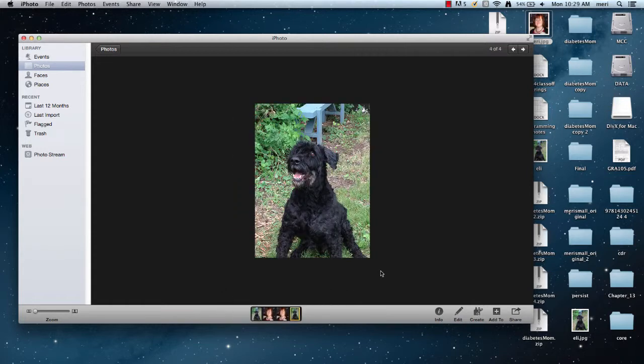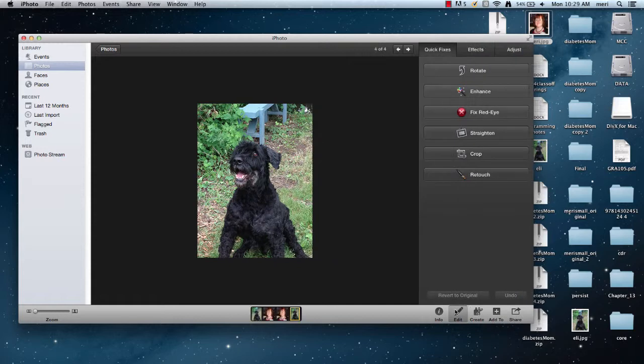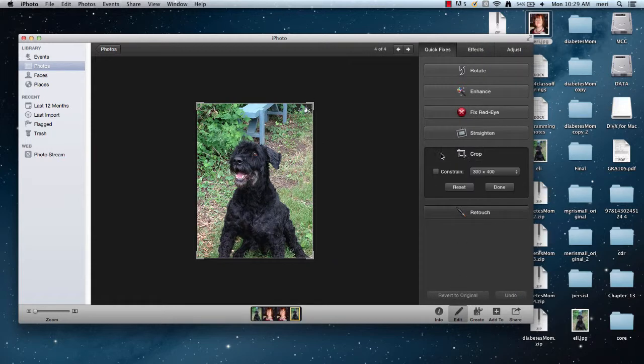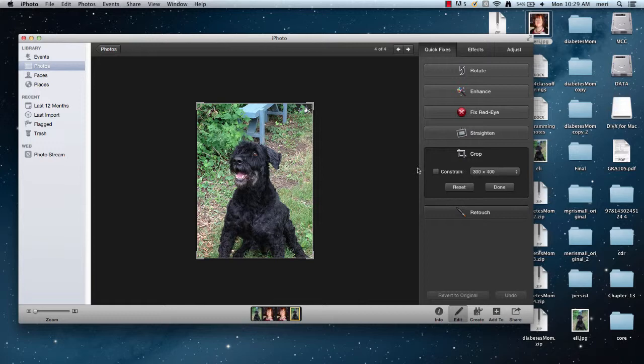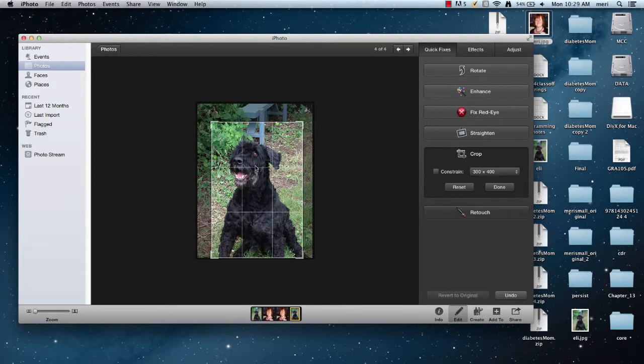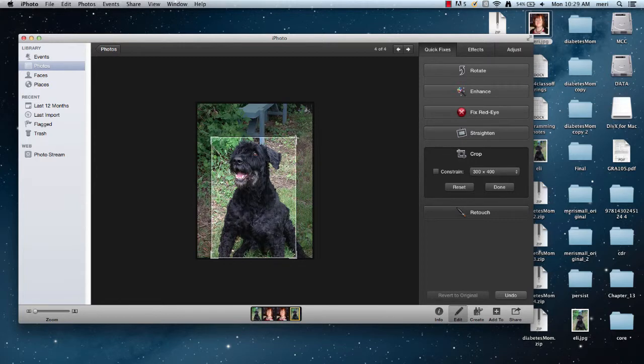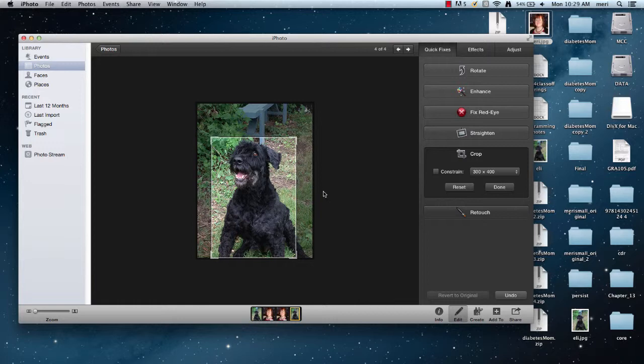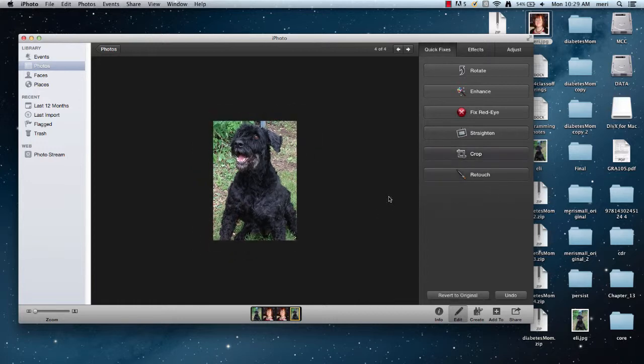There we go. So let's say I want to crop Eli and just get him. I'm going to select Edit, I'm going to choose Crop, and here you can constrain size if you want to get something smaller, but I'm not going to do that. I can just drag this into what I really want to be in my image by dragging the corners. That's all I really want in my image, so I can hit Done and then I have it just the way I want.